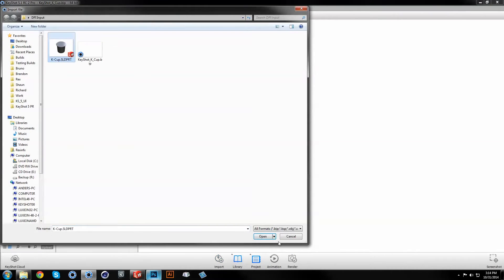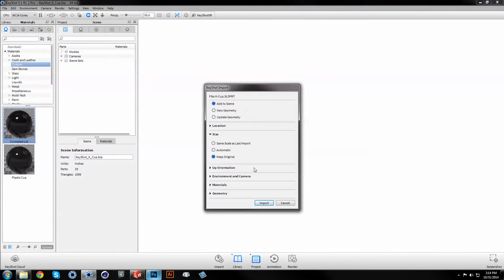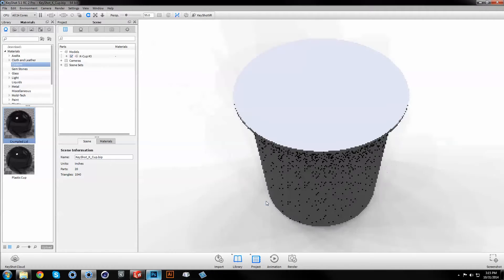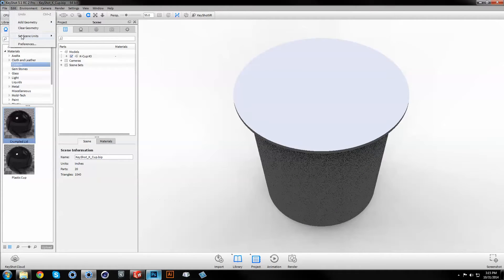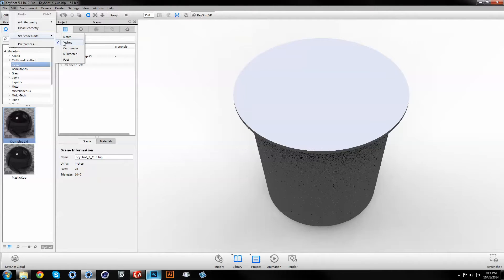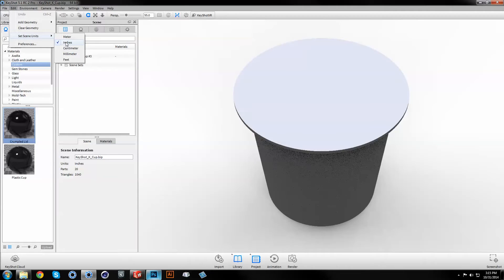In Keyshot, import your model using Keep Original Size. Under the Edit menu, set the scene units to be the same as those used to create your model.